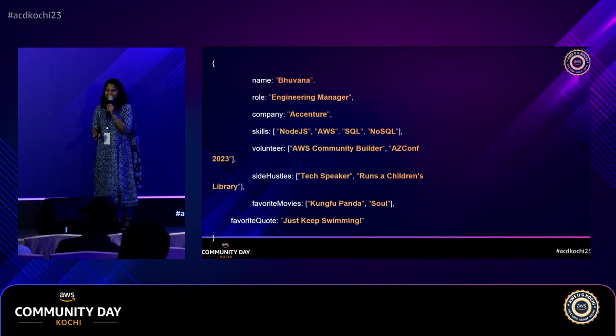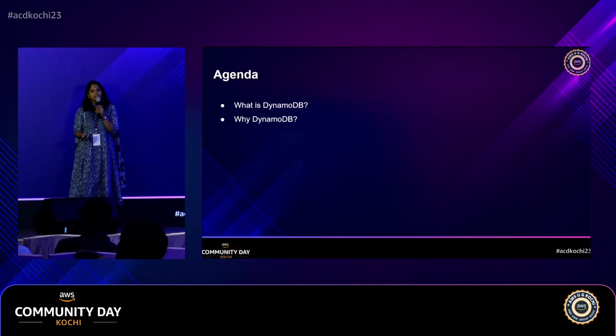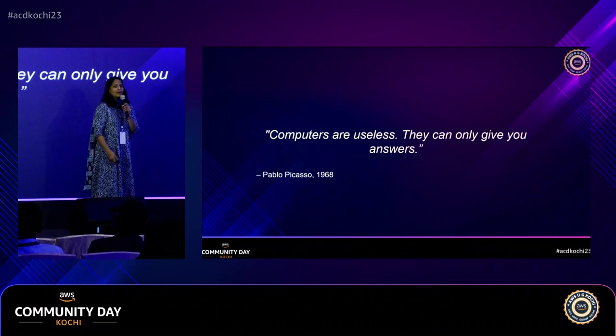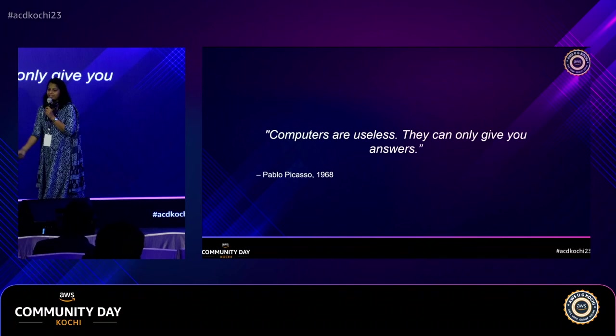We'll get into the agenda. We are going to see what is DynamoDB, why you have to use DynamoDB, and how you have to use DynamoDB. One of my favorite quotes: computers are useless — they can only give you answers. As humans, we have to ask the right questions to get the answers, because the computer has all of them. Today, we are going to ask a lot of right questions to get answers.